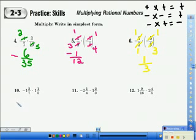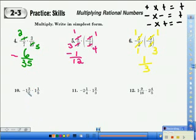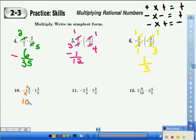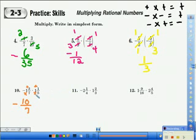Number 10 in your practice skills book. The first step is to change the mixed number to an improper fraction: multiply and then add. So 7 times 1 is 7, plus 3 gives us 10 over 7, and the sign was negative so we put it back. For the second mixed number: 5 times 1 is 5, plus 1 is 6, so we put 6 over 5.